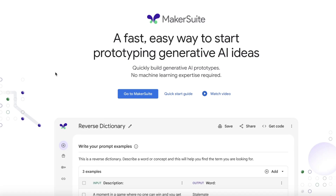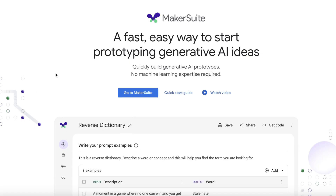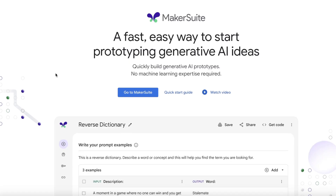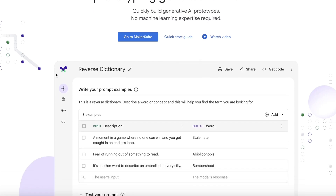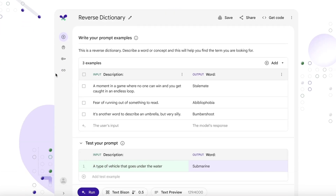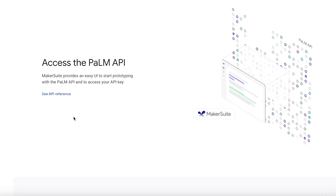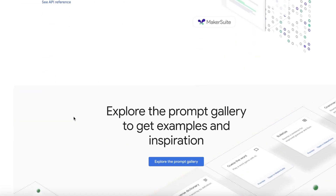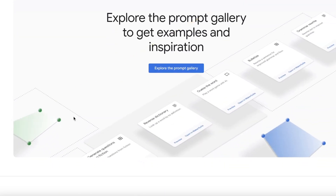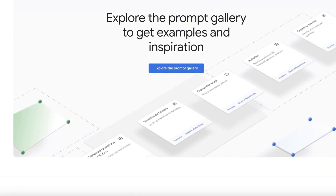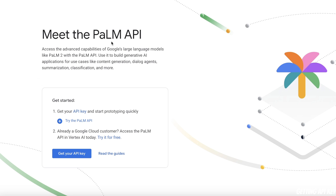Palm API is currently available as part of Google's MakerSuite. It's not generally available, but that could change at any moment. So you will need to sign up for an account to get access — I'll put the link in the description. You can go to the Palm API page and then click on 'Get your API key.'